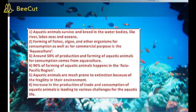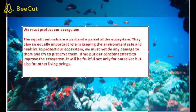90% of farming of aquatic animals happens in the Asia Pacific region. Aquatic animals are much prone to extinction because of the fragility in their environment. The increase in production, trade and consumption of aquatic animals is leading to various challenges for aquatic life.